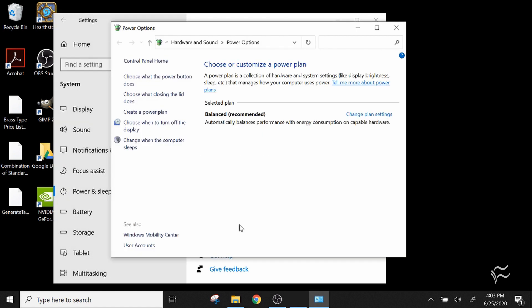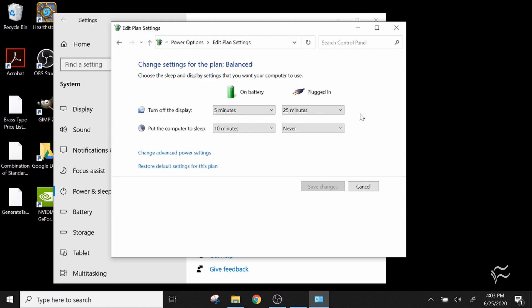So here we are in the Control Panel. You can see here the selected plan for power is Balanced. Click on Change Plan Settings, and that's going to open up the actual advanced settings window. Then click Change Advanced Power Settings.